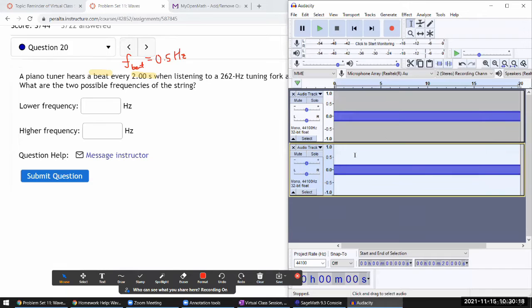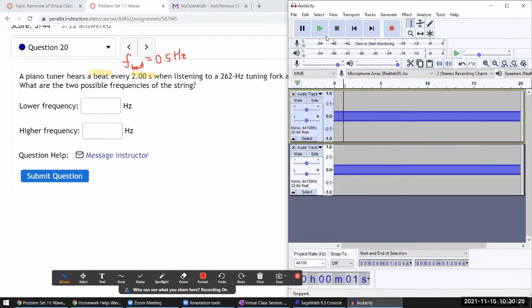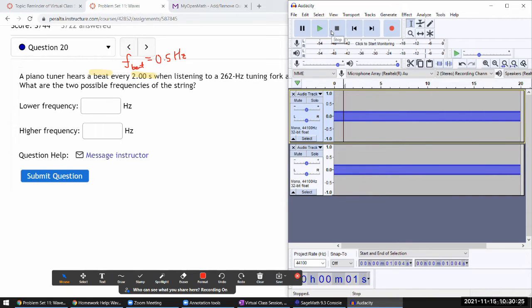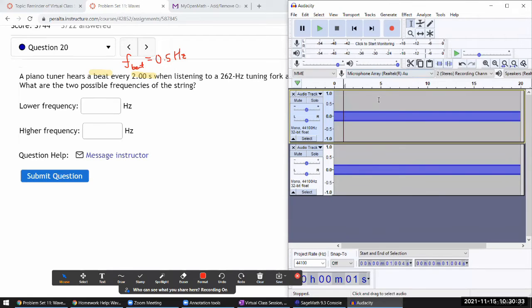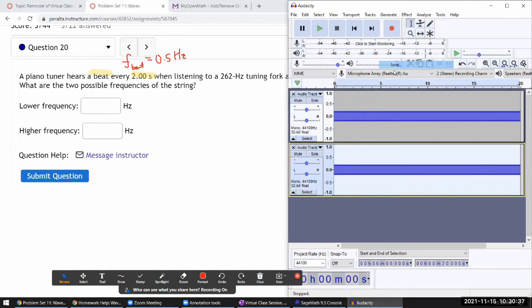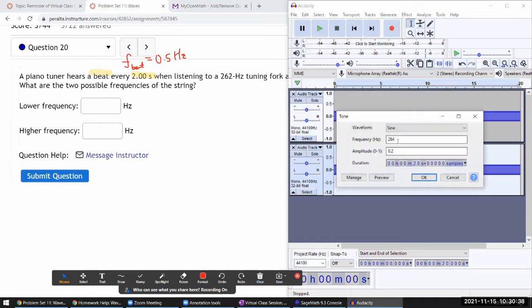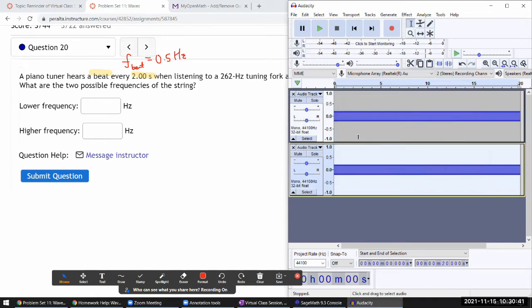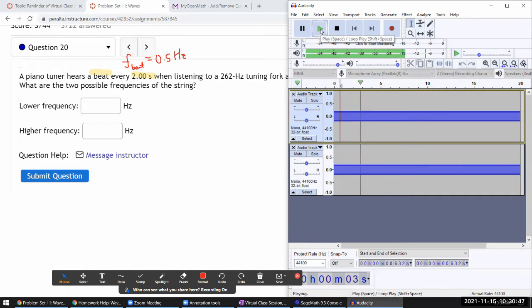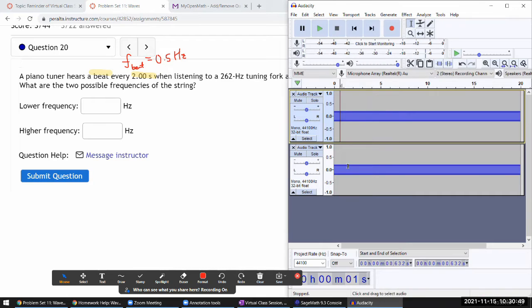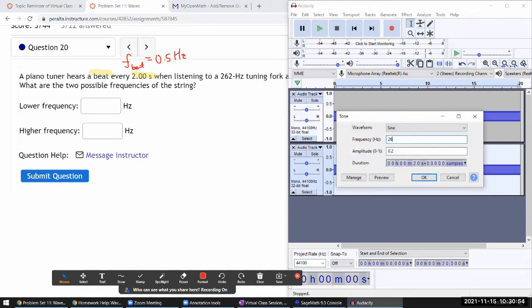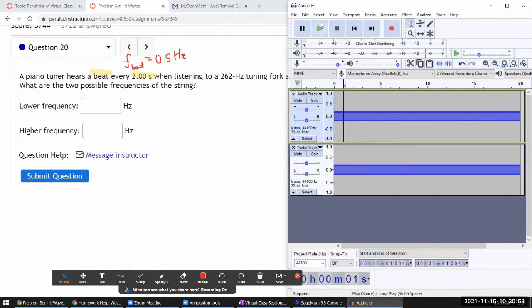If I hear that beat frequency has increased, then that tells me my tuning frequency is moving away from that 262 hertz tuning fork frequency. On the other hand, if this was at a lower frequency like 260 hertz, and as I play that string and tune it, tighten it, if I hear that the beat frequency is decreasing...